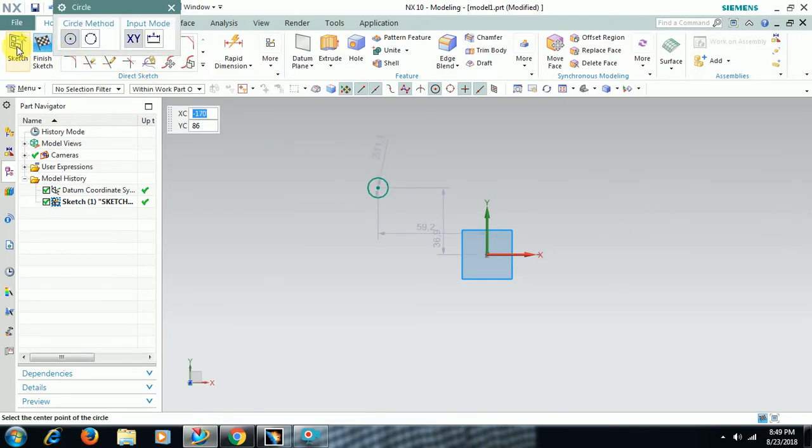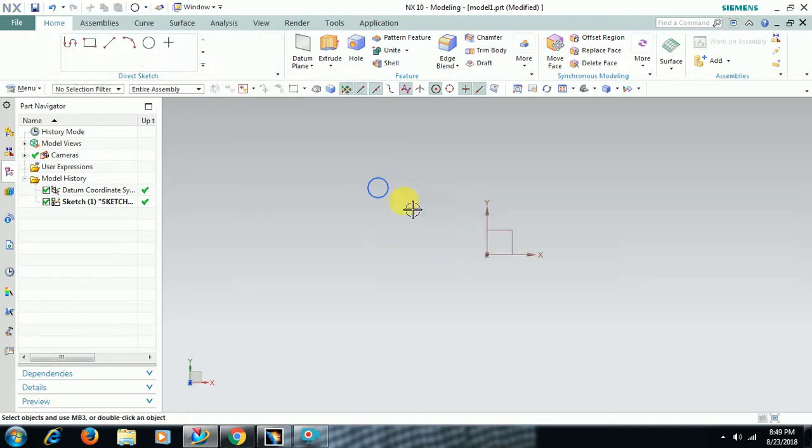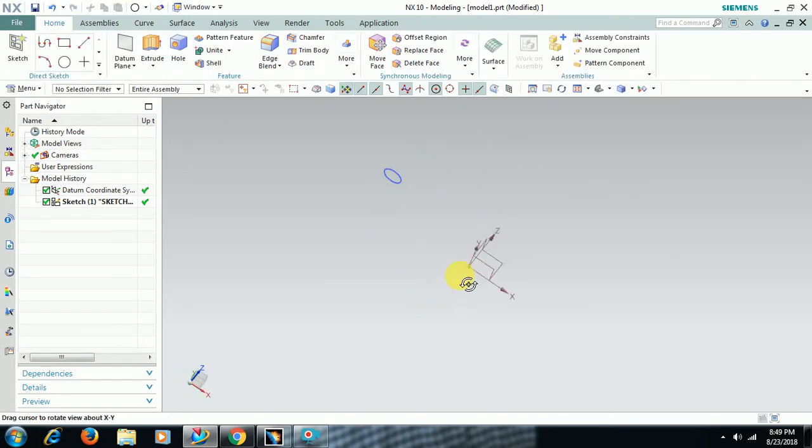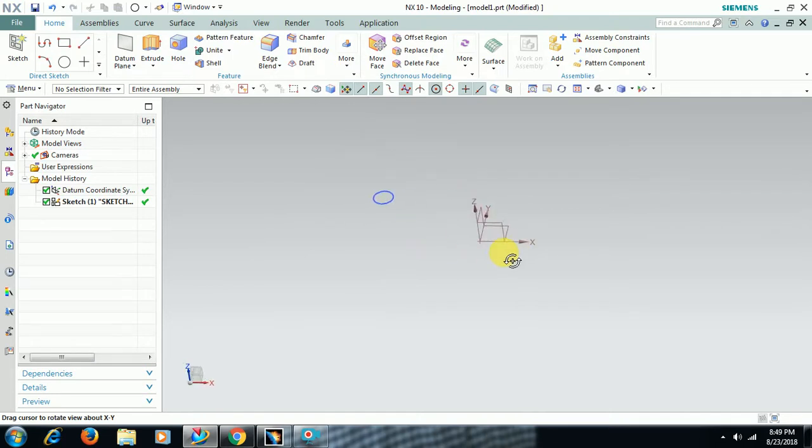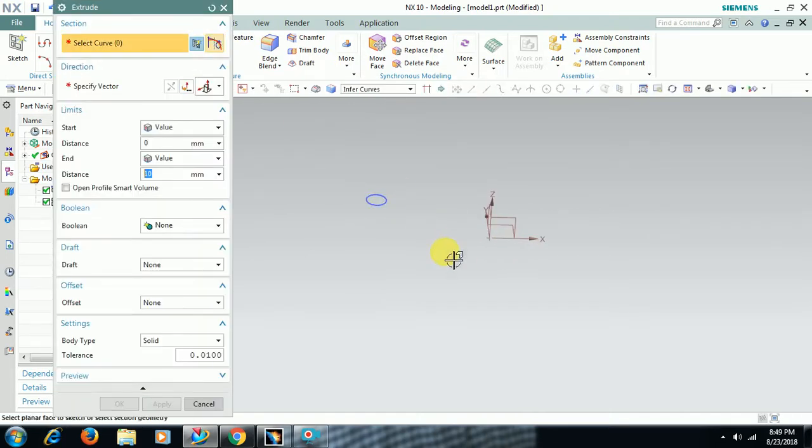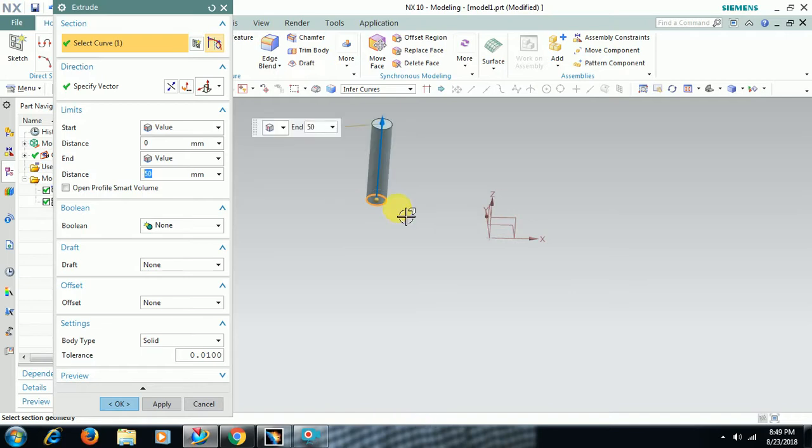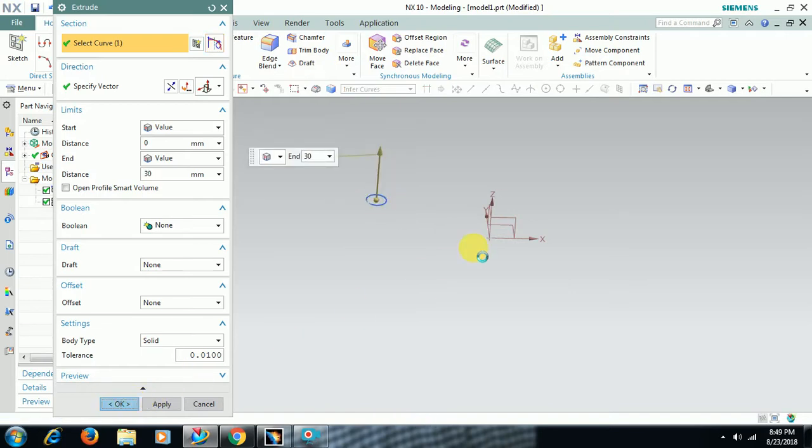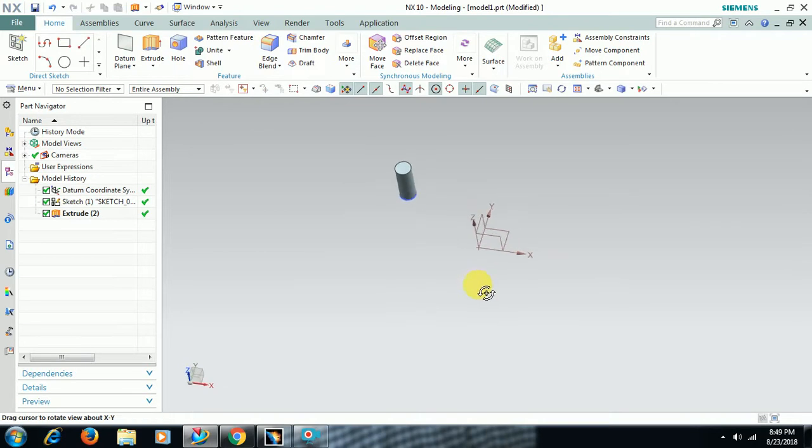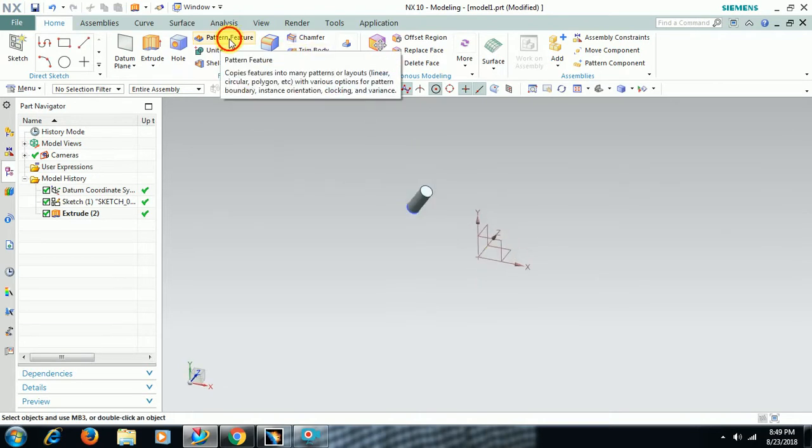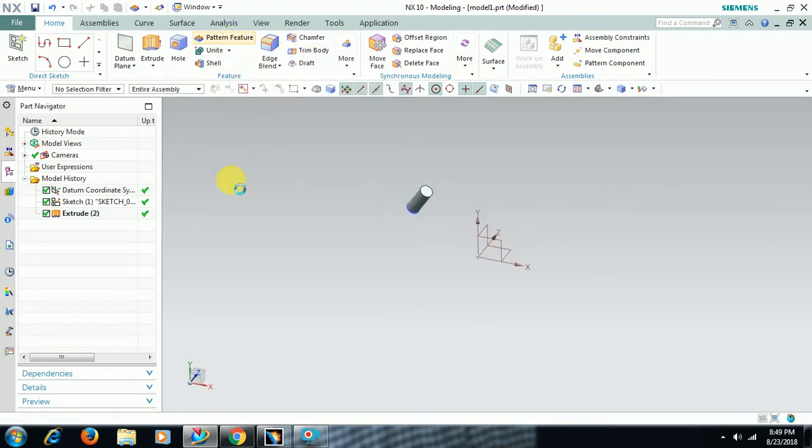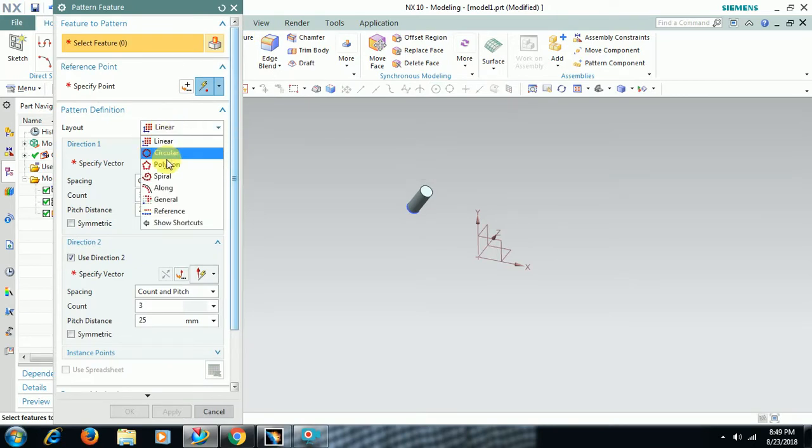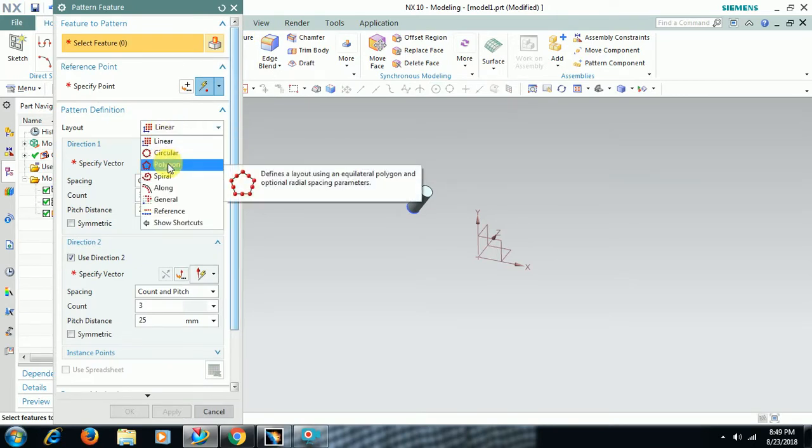I took a circle, finish sketch, and I extrude this with some length - 50mm, 30mm. Then go to pattern feature. In this we have sub options, I select polygon.